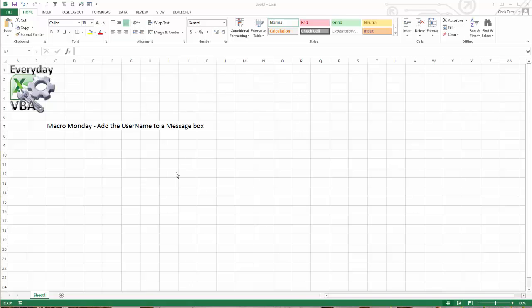Hi all, this is Chris Terrell with Everyday VBA. In this video we're going to be doing the solution to add the username to a message box.